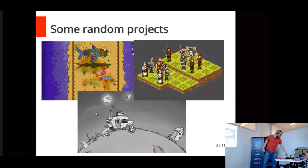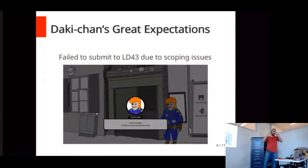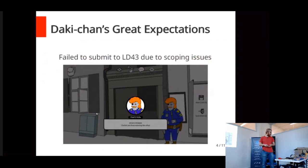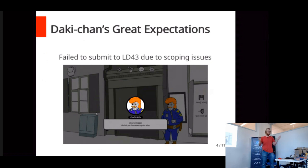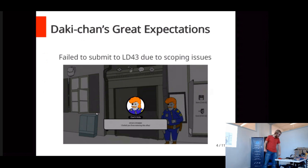So what did we make now? We made Daki-chan's Great Expectations. It's a point and click adventure game. We made this originally for Ludum Dare, but we failed totally in the scope and it just became too much. Our scope exploded, too much dialogue, too much art, and we were only two guys, so we kind of failed. But we're finishing it now, so that's pretty nice.